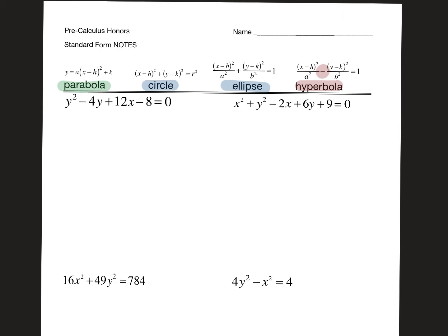For circles and ellipses, they both have addition in between the squares, but the difference is the leading coefficient. If the leading coefficient is the same in front of both squared terms, then it's a circle — same leading coefficient. If the leading coefficient is different, then it's an ellipse.